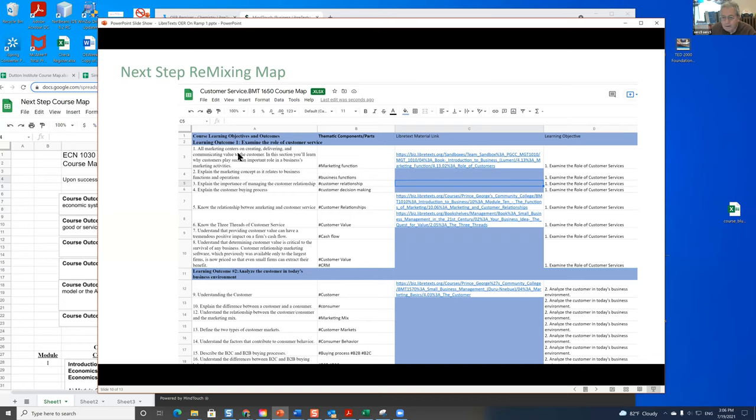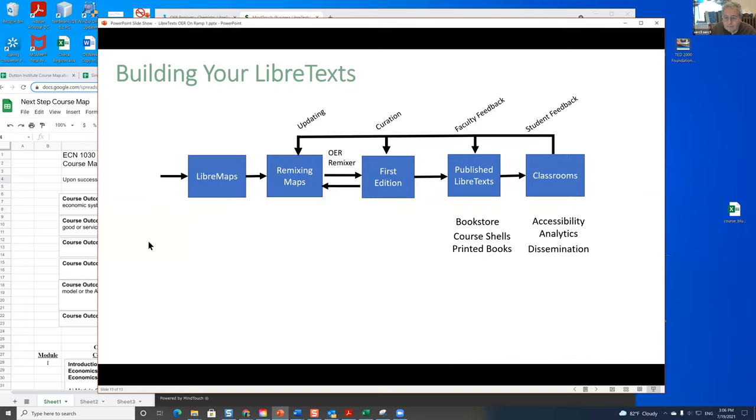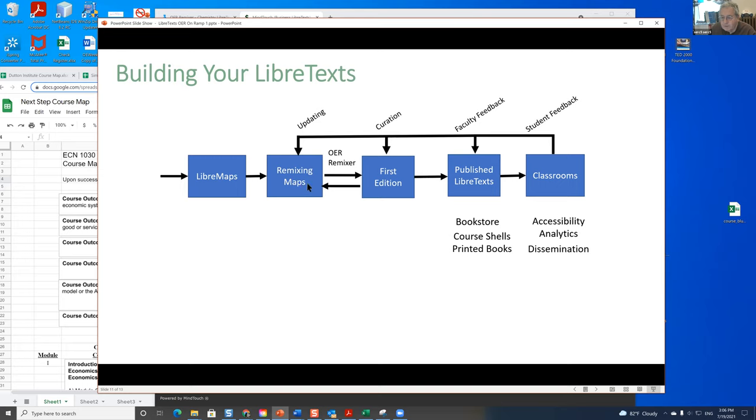Here you have the learning outcome, the component, the LibriText material, and so forth. Once you've got this, you take this map and you can turn it easily into a remixing map. To go from here to the remixing map is relatively quick, and then to actually remix it and produce the first edition takes about half an hour.